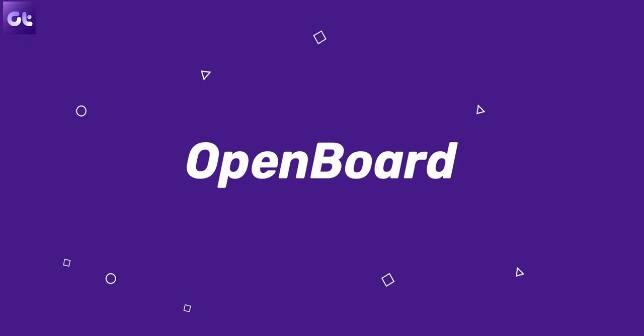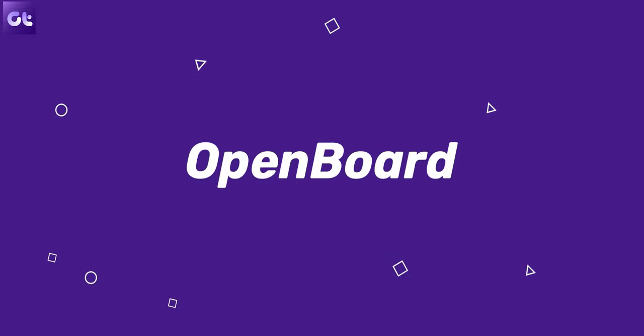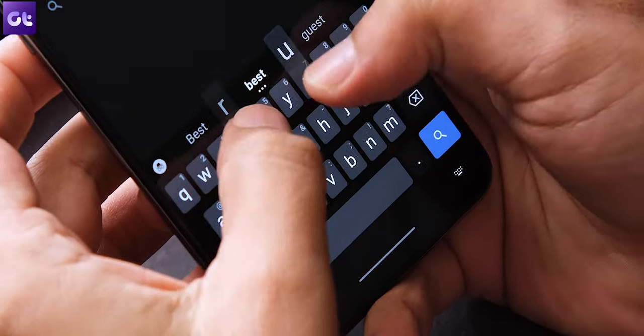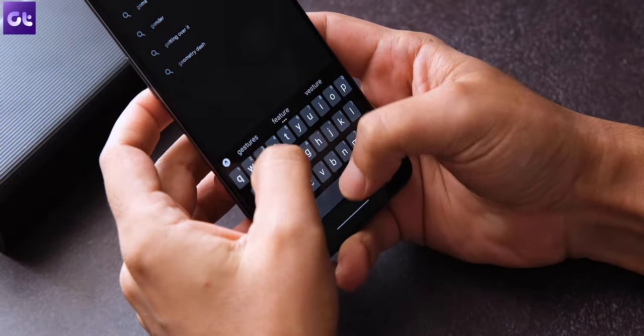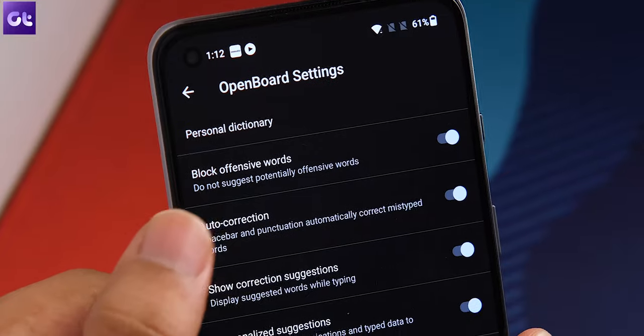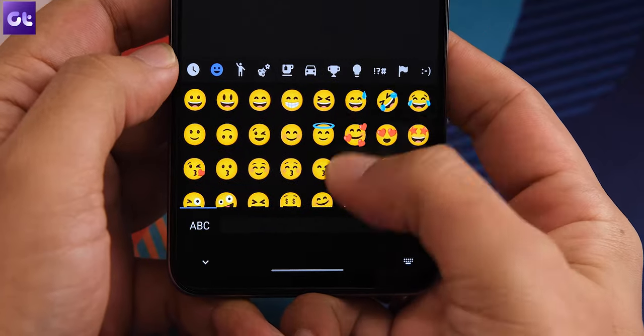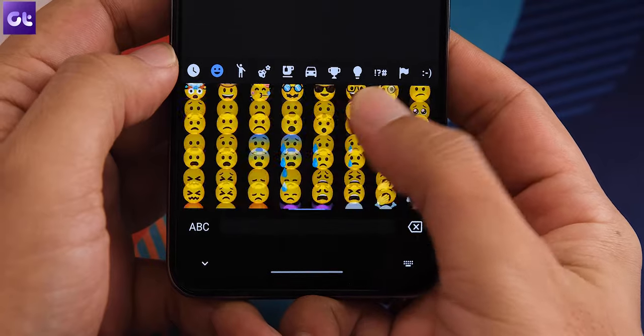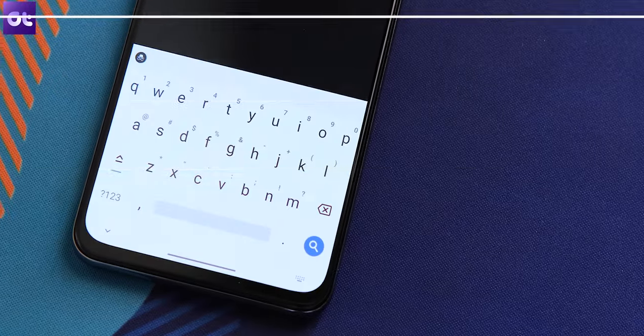All right, so first things first, one of the biggest complaints around Google Keyboard and Microsoft SwiftKey is the fact that they do track a lot of your data. And if you're someone who's just concerned a lot about privacy, you have to check out OpenBoard. OpenBoard is a completely open source keyboard that's based on the stock AOSP keyboard. It does not use any of Google's binaries and does not track any of your data. You still get essential features like autocorrect, emojis, a personal dictionary, and much more. Basically, if you don't want anyone keeping logs of what you type on your keyboard, this is definitely one to check out.